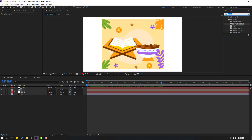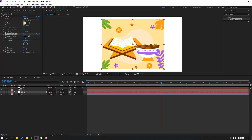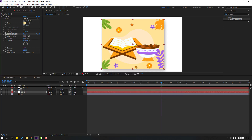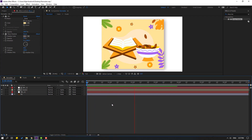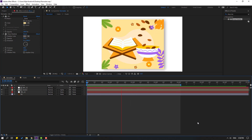Go to Effect, search for Drop Shadow, and apply it to Background 2. Change the distance, softness, and shadow color, then click OK. Let's see — that's good. Thank you for watching my video. Don't forget to subscribe to the channel, like the video, and please follow me on Instagram. Good luck!